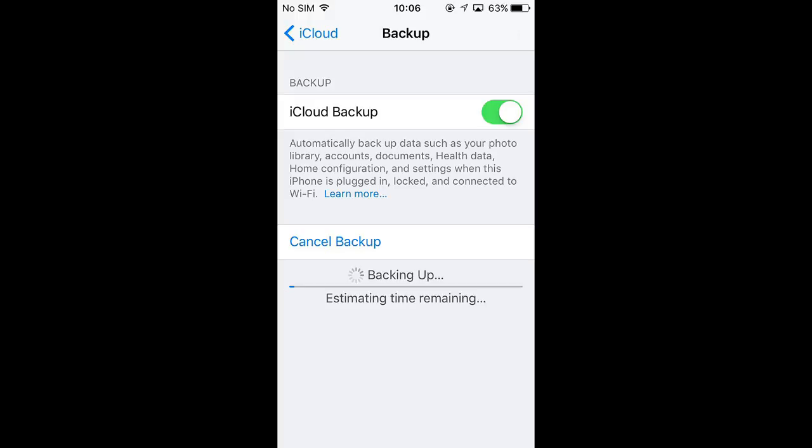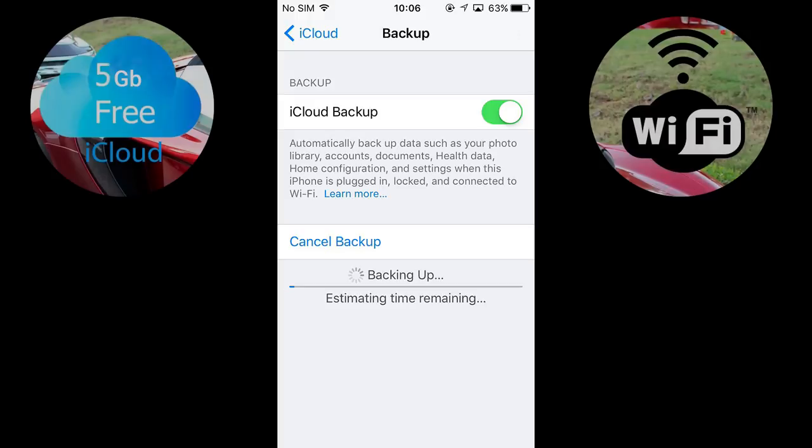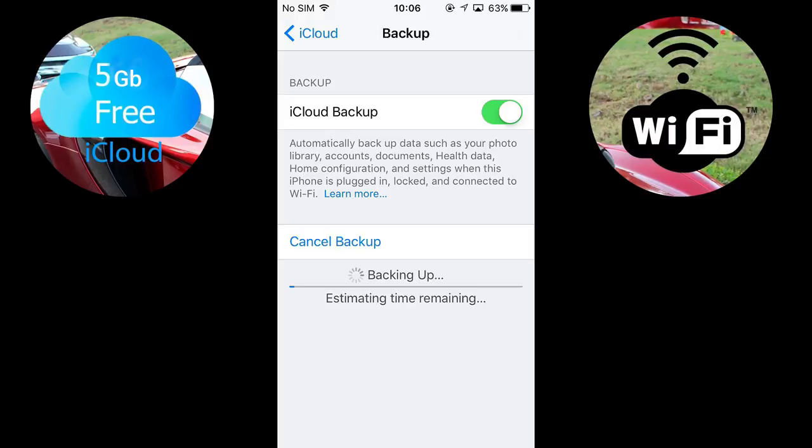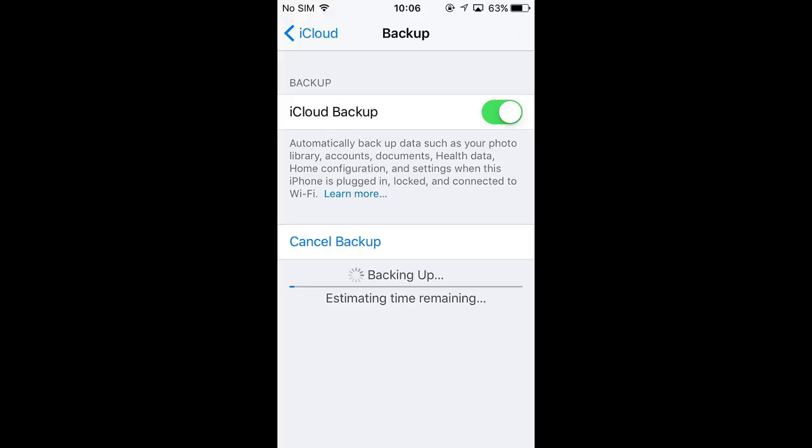Unfortunately, such method is not for everyone, as iCloud only offers 5GB for free, and to make storage larger, you should buy extra space. You should also have an active Wi-Fi connection. The advantages of this method are that your backup operations don't require any cables and every time the conditions are satisfied, the backup will be performed automatically.